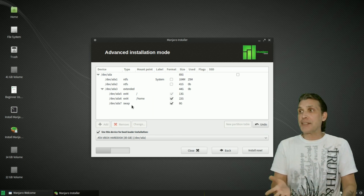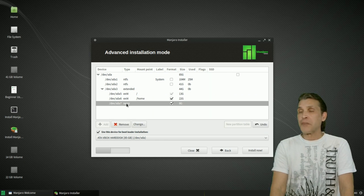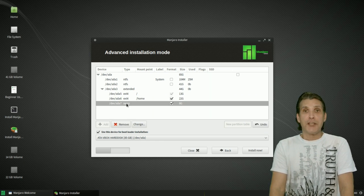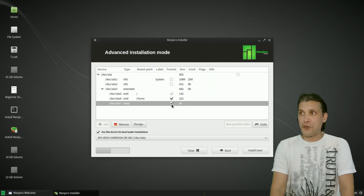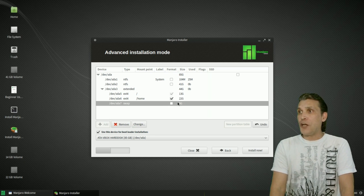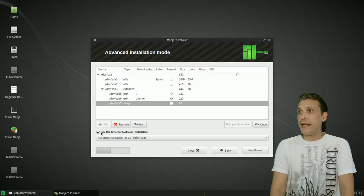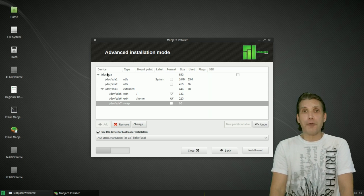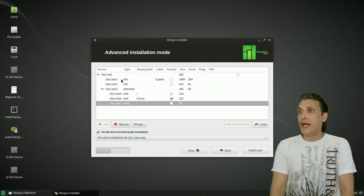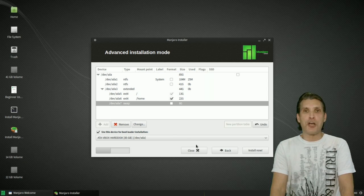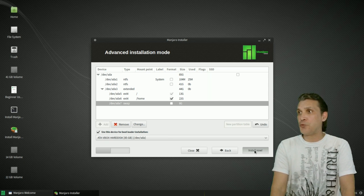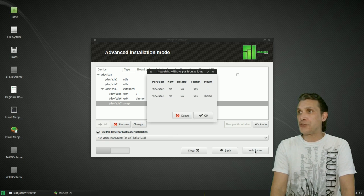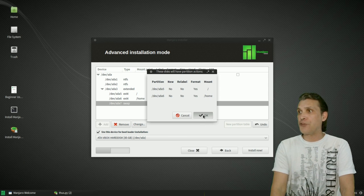And, you know, I decided to uncheck the swap here because Gpart had already formatted it as a swap drive. So, it's not necessary to do that again. So, once you have those changes in place, then you can go ahead and press install now. The check mark in the box there saying use this device for bootloader installation will install that to the first and the very first partition where Windows is. So, go ahead and just double check. Make sure your mount points are correct. Press OK.